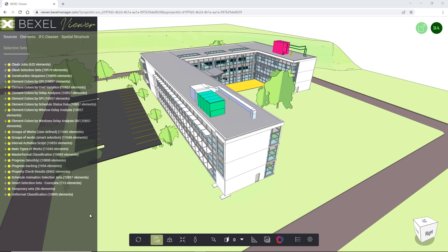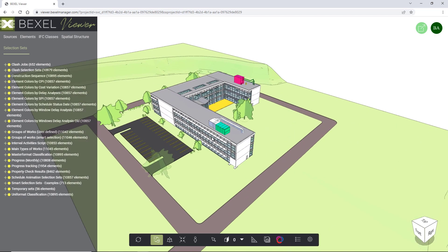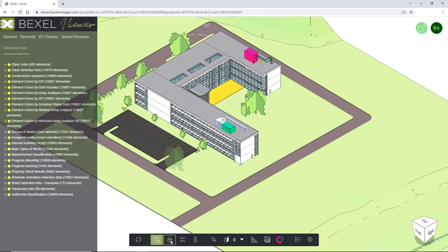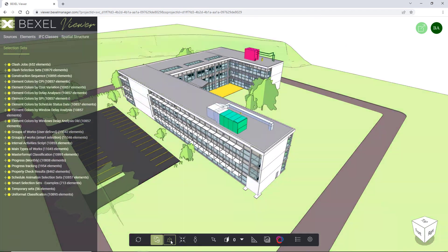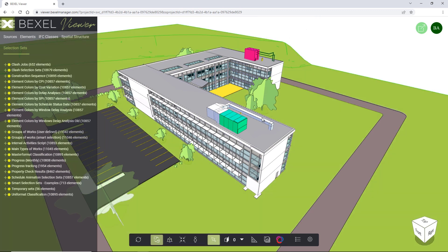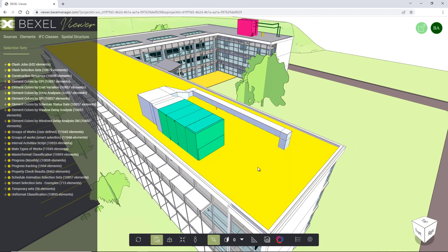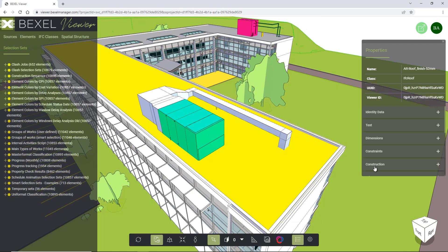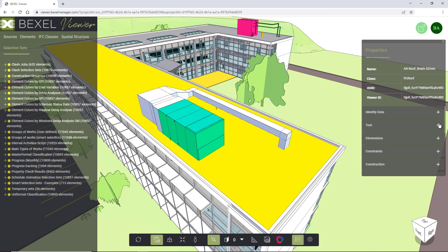The main 3D model ribbon contains options for model navigation, such as reset view, switching from 2D to 3D, or from orthographic to perspective type of view. In continuation, there are options for element selection, sectioning tool, and measure tool.